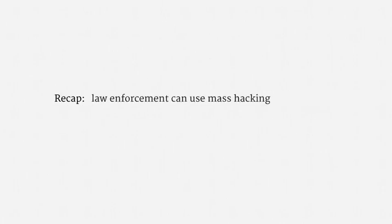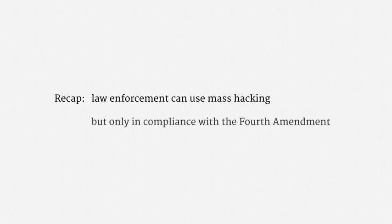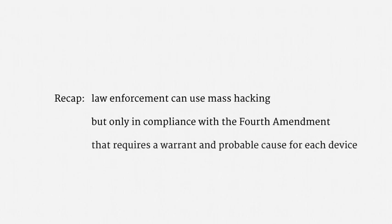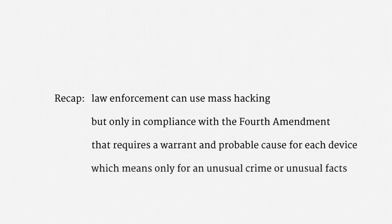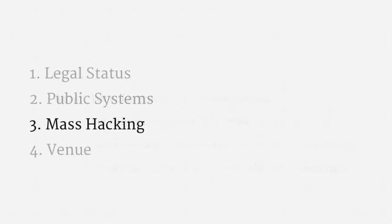Let's recap. Law enforcement can use mass hacking, but only in compliance with the Fourth Amendment. That requires a warrant and probable cause for each device. Which means mass hacking can only be used for a very unusual crime, or where there are very unusual facts. This is not at all a general-purpose investigative technique. Okay, that covers what I wanted to say about mass hacking.